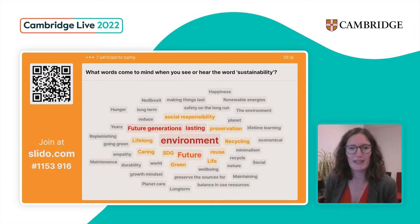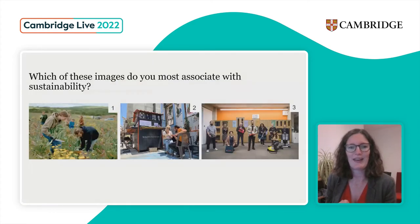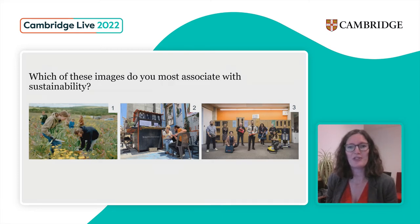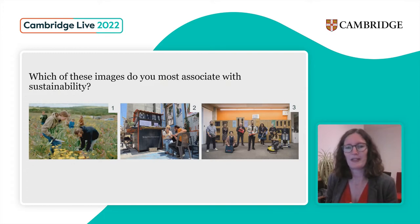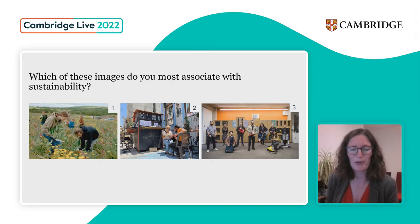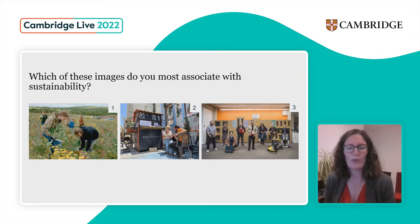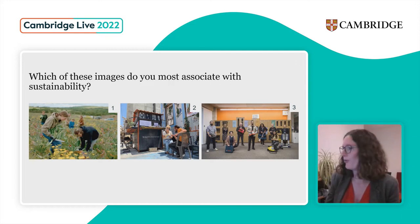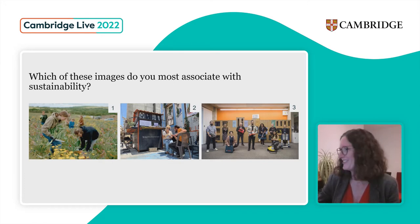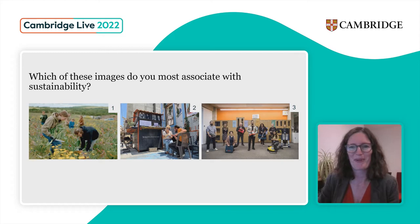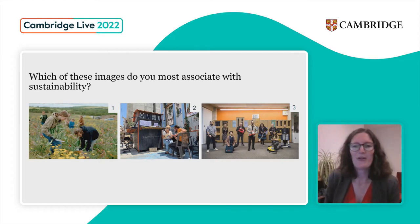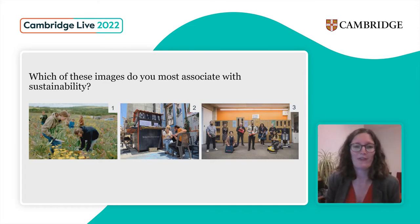Let me ask you another question. If we have a look at the next slide, we've got three images here. Which of these images would you most associate with sustainability? You don't need to put your answers in Slido, but you can add them to the chat box or just think about whether you think one, two, or three is more associated. I can see a lot of people putting number one. One person's been brave and put three. Well, arguably, all three of these do show some element of sustainability.